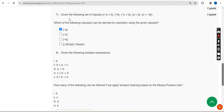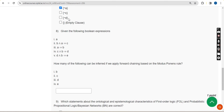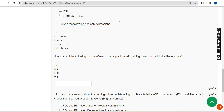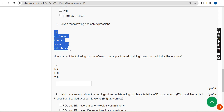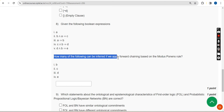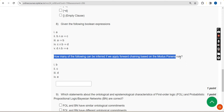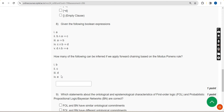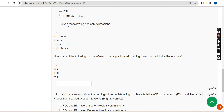Moving on to the eighth question: given the following five boolean expressions, how many of the following can be inferred if we apply forward chaining based on the modus ponens rule? For the eighth question the answer could be all four options, so I am giving the answer as option four — meaning all four.